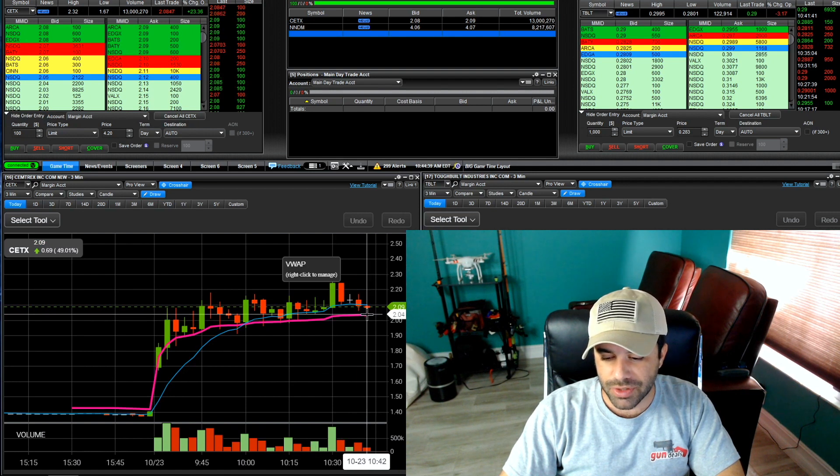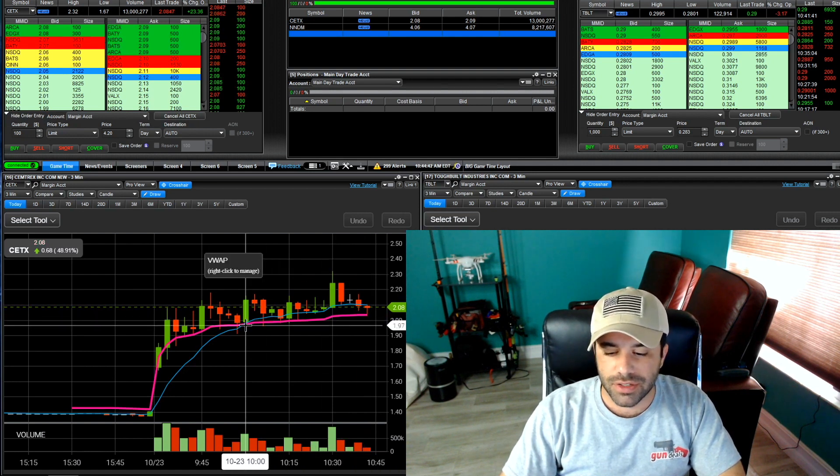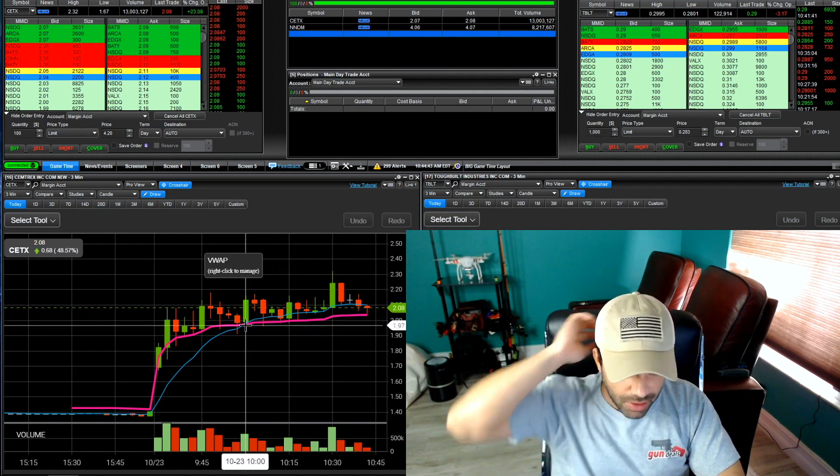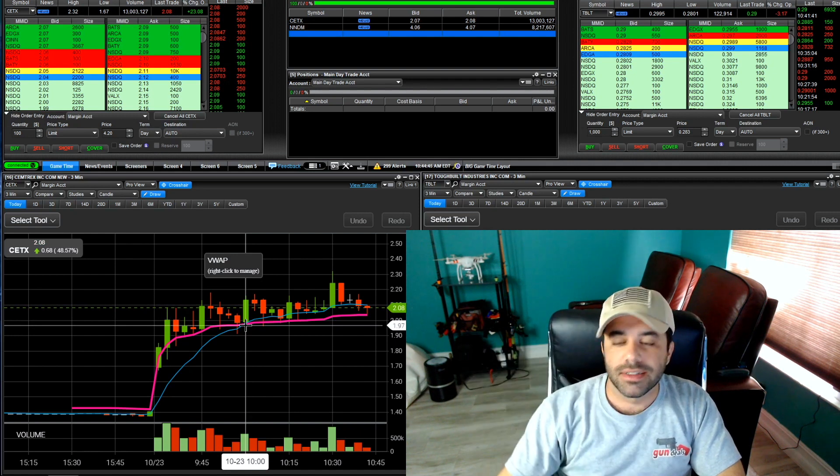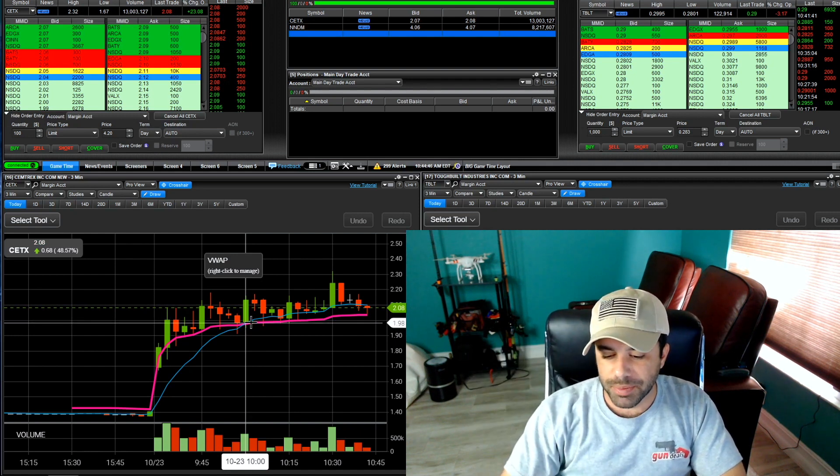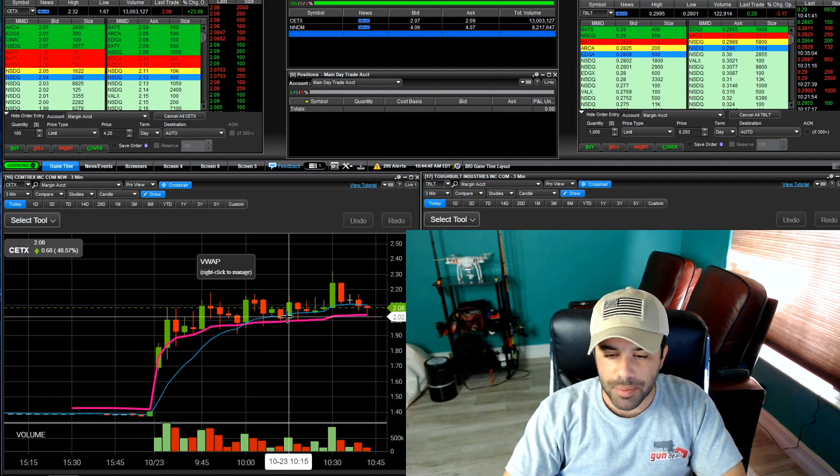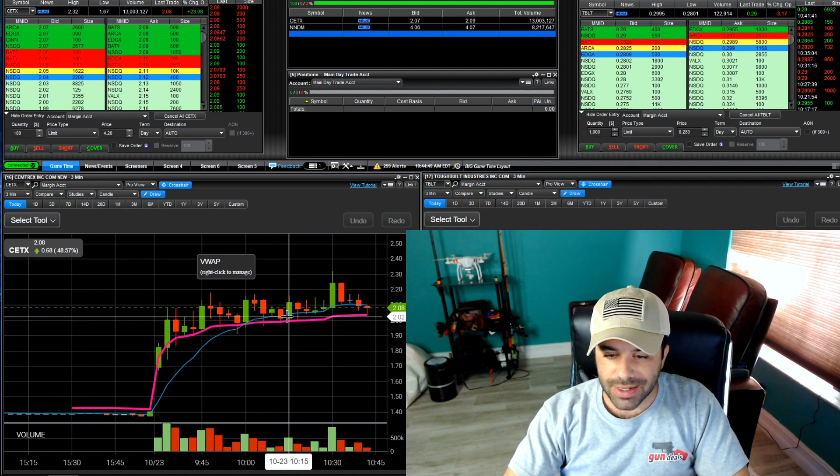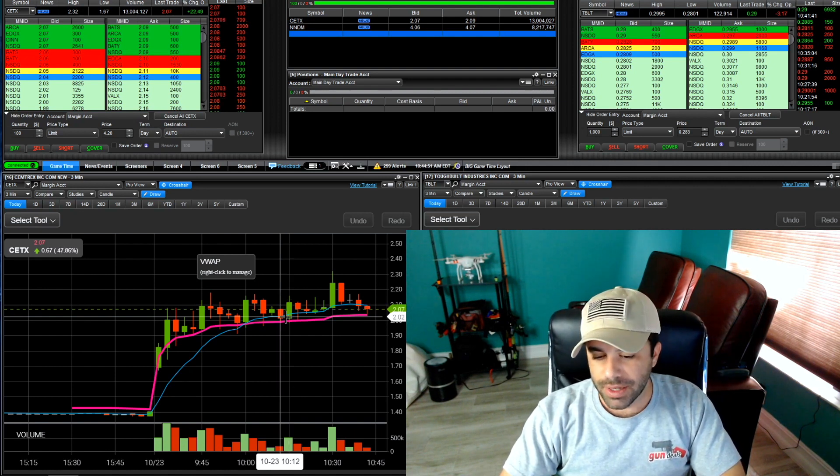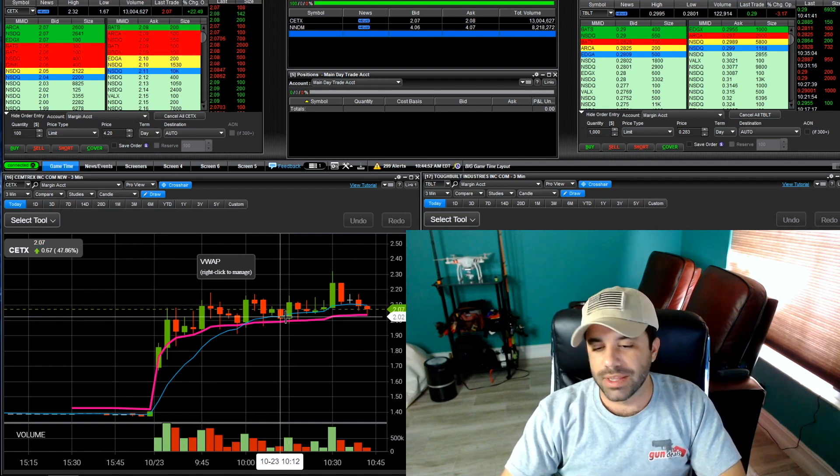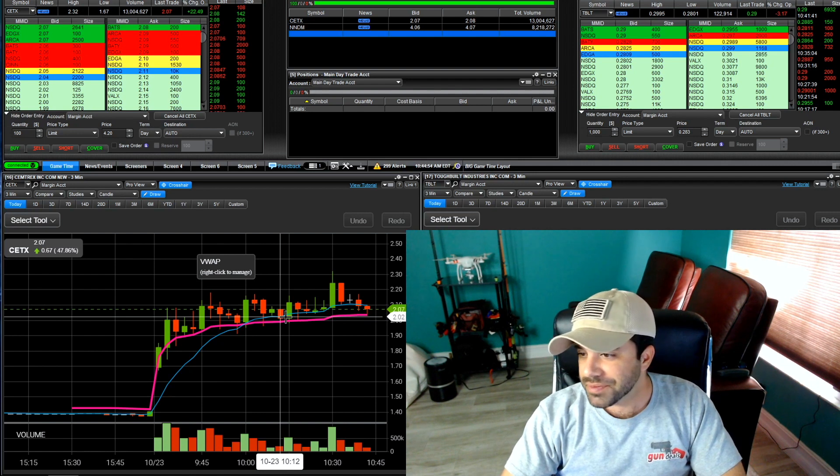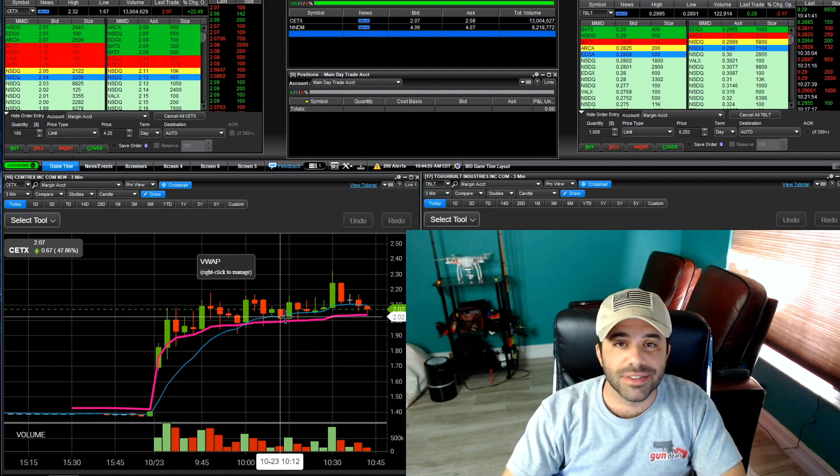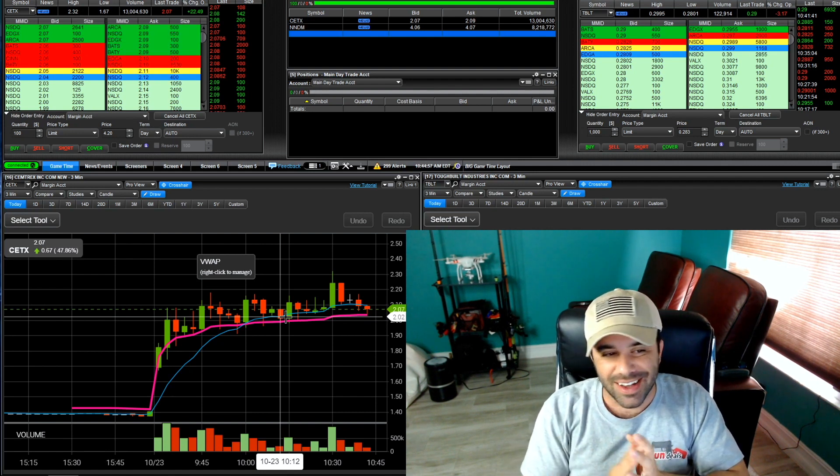Now I'm just gonna watch this all throughout lunch. If it sets up and maybe hits up a bear trap or we hold this VWAP maybe I'll look to trade it again. If I do I'll tweet about it but as of right now I'm keeping my 40 bucks. That's why I said it's a bunt of a day.